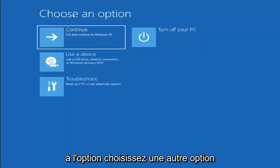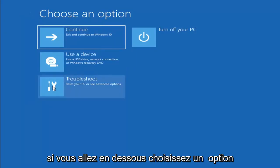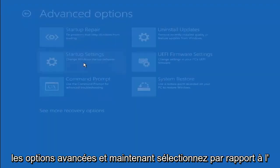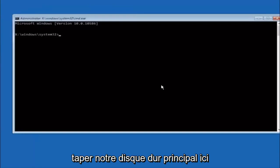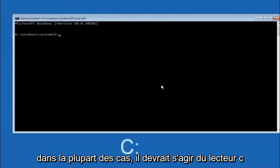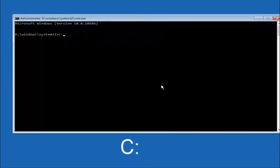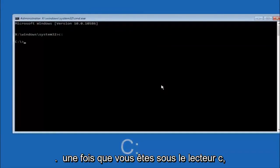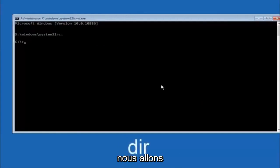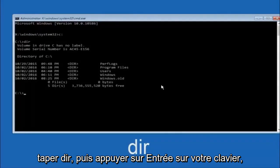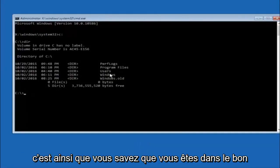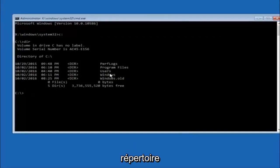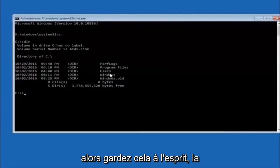Another option: go back to Choose an Option, select Troubleshoot, Advanced Options, and then select Command Prompt. The first thing to do is type your main hard drive — in most cases it should be the C drive. Type C colon and hit Enter. Then type DIR and hit Enter. It should show Program Files, Users, and Windows — that's how you know you're in the right directory. In some cases it might be the D drive, so keep that in mind.